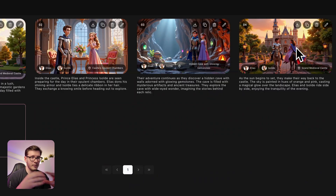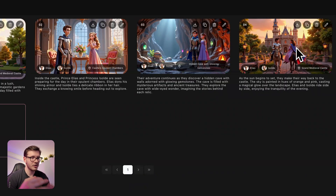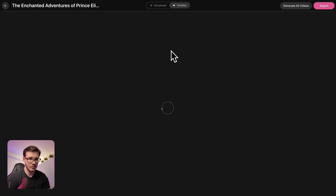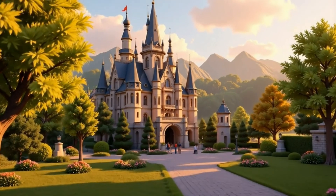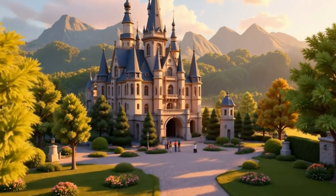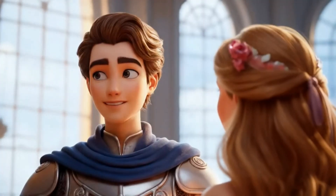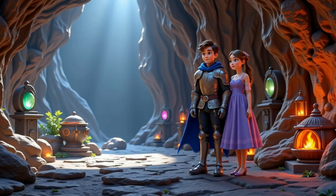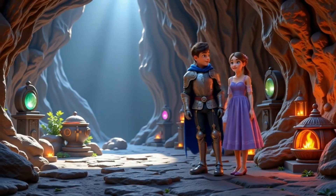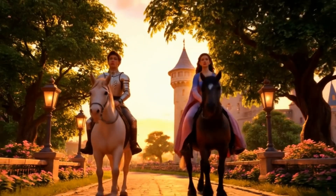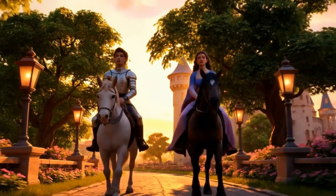It's a very simple video and I walk you through everything so you have a cohesive style, the same characters, unique locations, and how to put everything together so you have a final result that looks like this. Dawn breaks over the castle, hinting at adventures yet to unfold. In their chambers, Elias and Isolde prepare, hearts beating in sync. In a hidden cave, they uncover treasures, each relic whispering secrets. As sunset paints the sky, they ride home, hearts full of cherished moments.